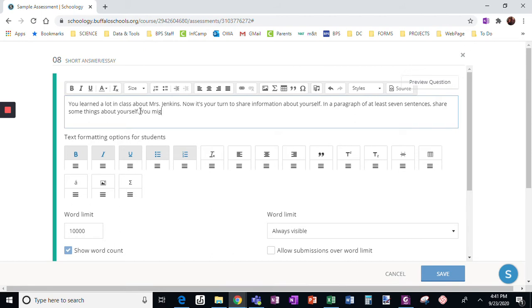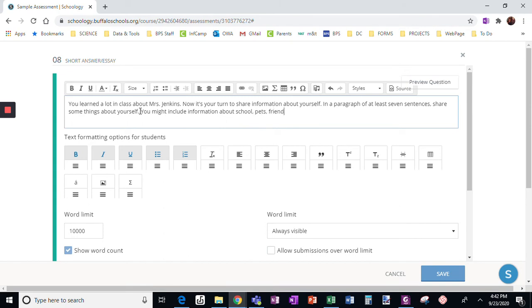You might include information about school, pets, friends, family, or your favorite things.